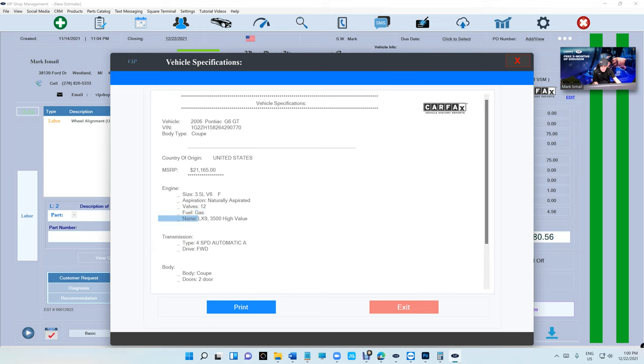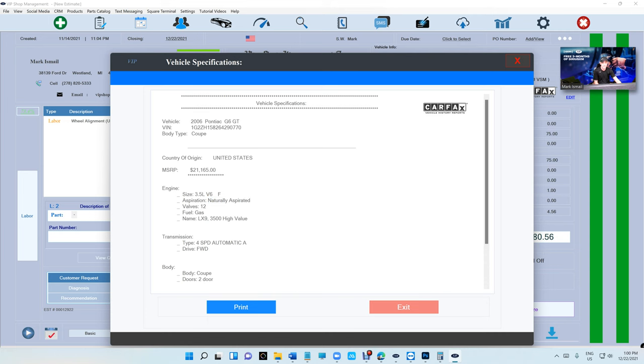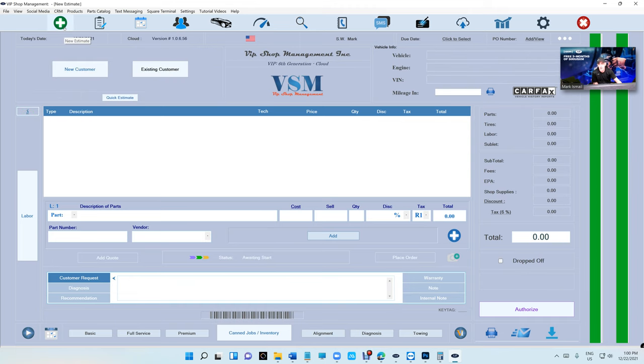That's the name of the engine - naturally aspirated 3.5, tire size. That's kind of pretty cool, I think it's a cool feature.